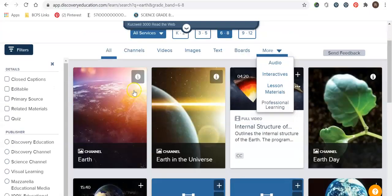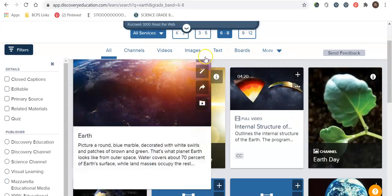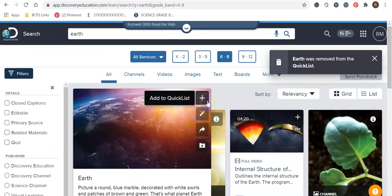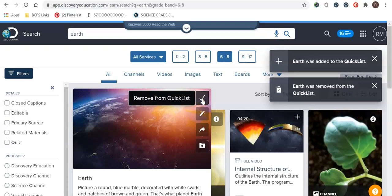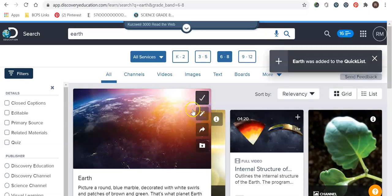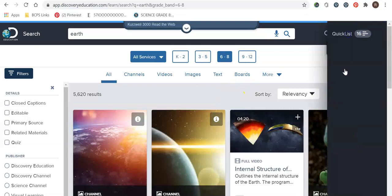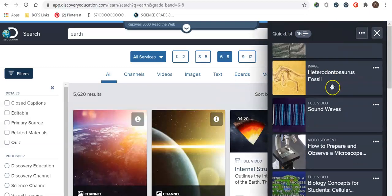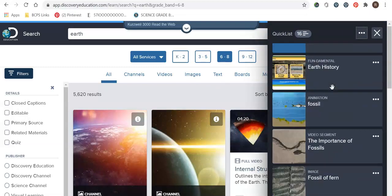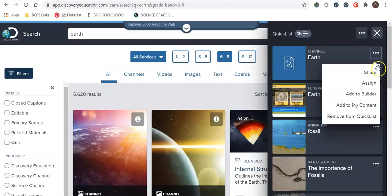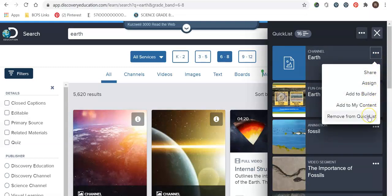Once you've added something to your quick list, you can remove it if you want to. If it's something you did by accident, click it again. So I've added it to my quick list and a quick way to go find your quick list is up here. I have 16 saved from things that I've done in the past and from here you can share, assign, you can add it to your board builder, you can add it to my content or you can remove it here as well.